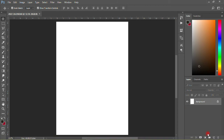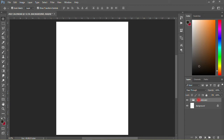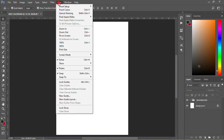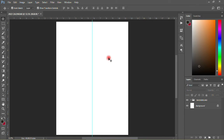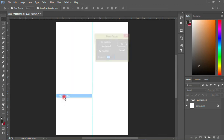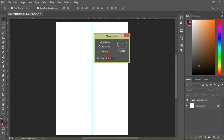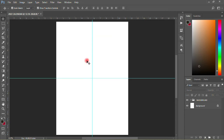I'll create a new group and call it 'Background', so I want to start with the background. Before that I have to add guidelines. I'll click on View then go to New Guide — vertical at 50 percent, click OK. Then View, New Guide again — horizontal at 50 percent, click OK.